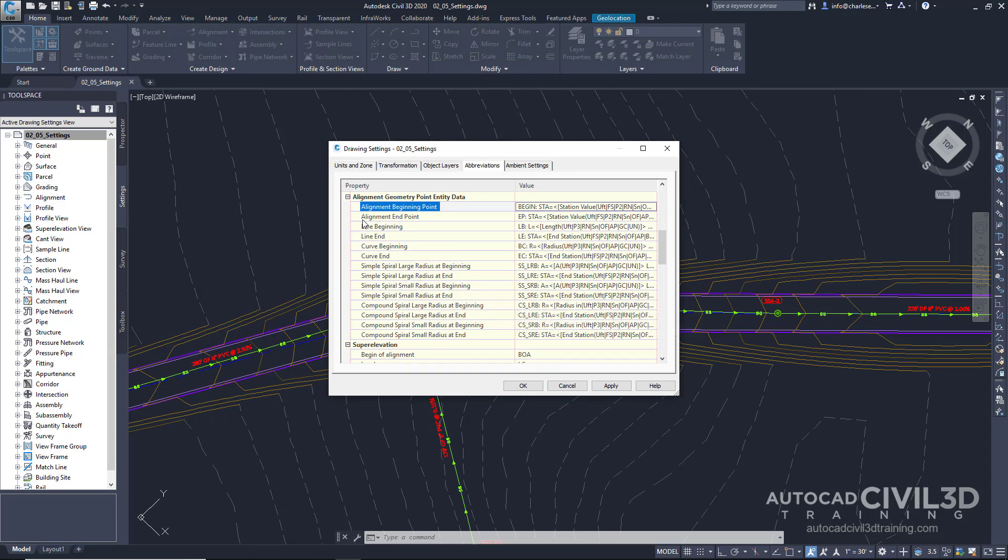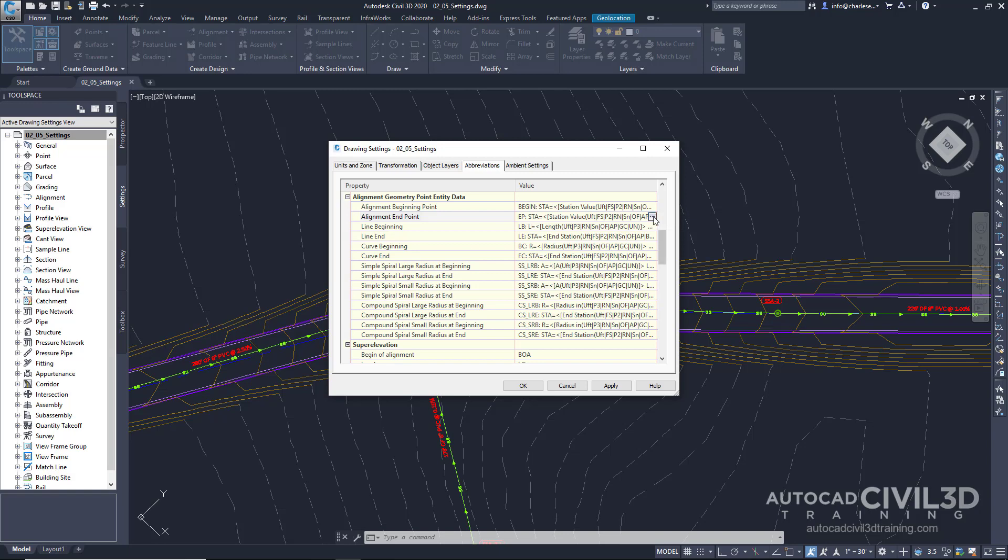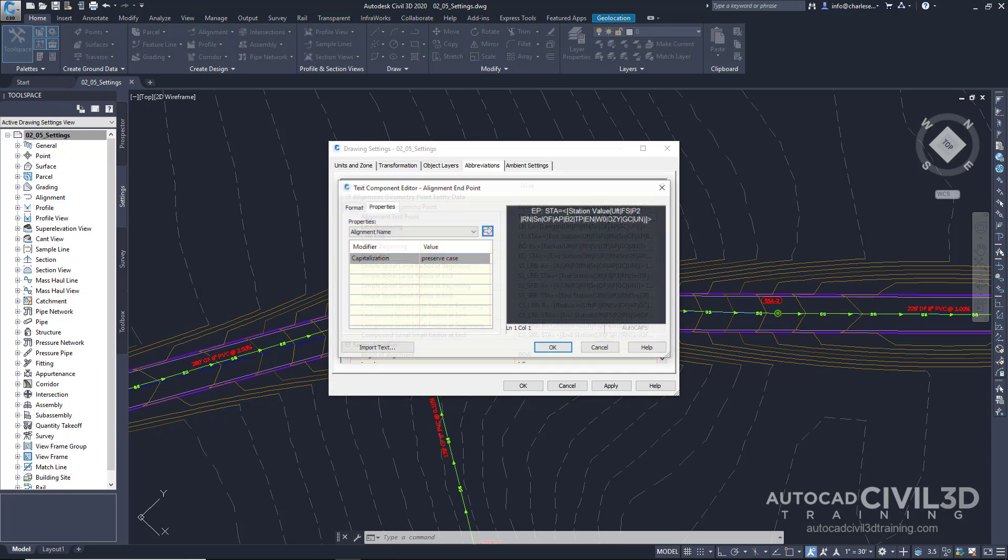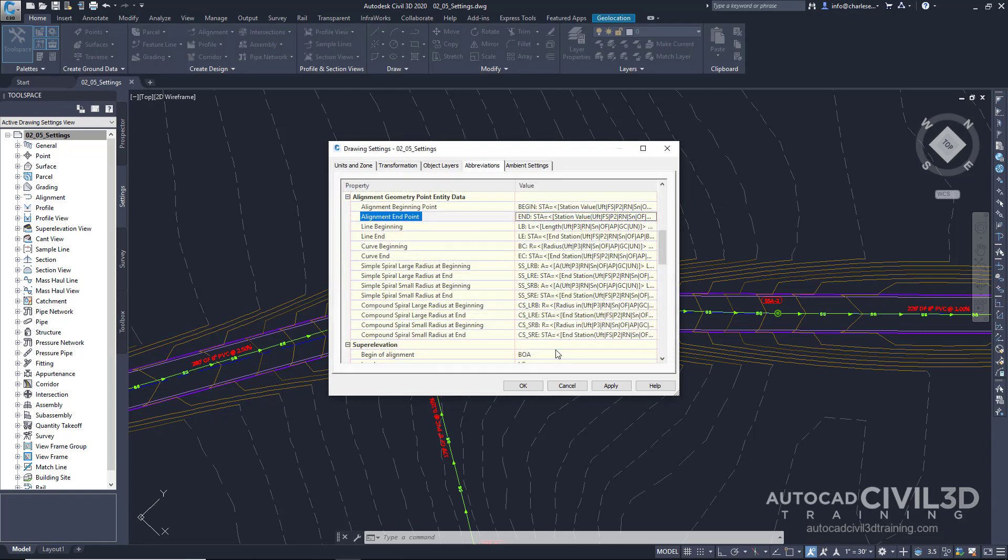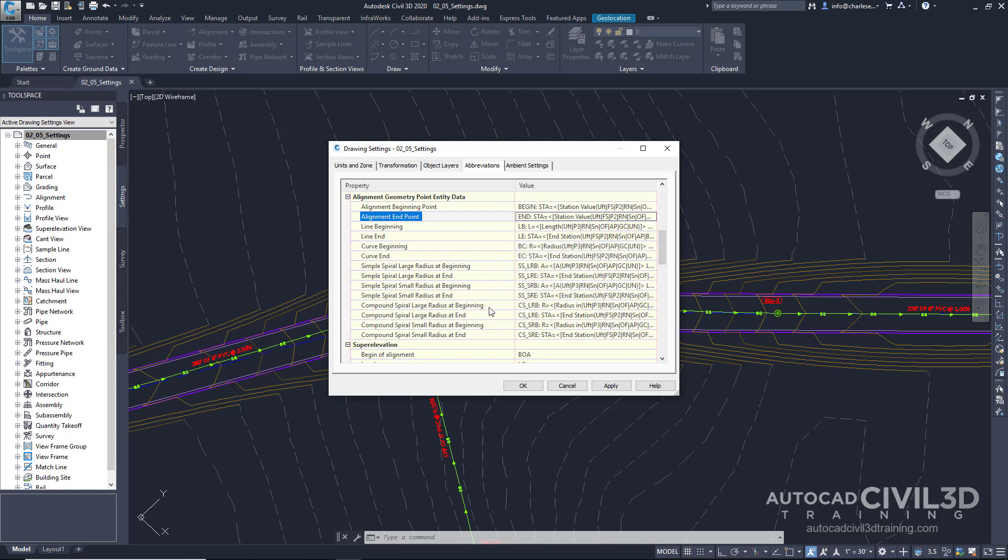And then, say for an alignment endpoint, we can change that too. Rather than EP, we can type in end. So again, we have control over all of these labels that show up in our alignment.